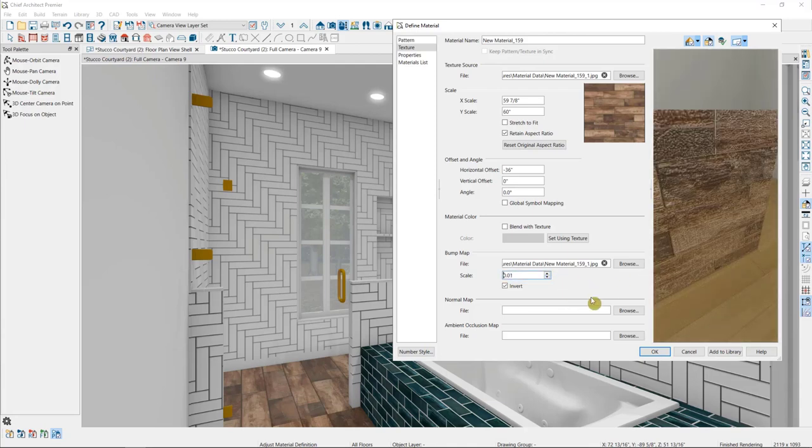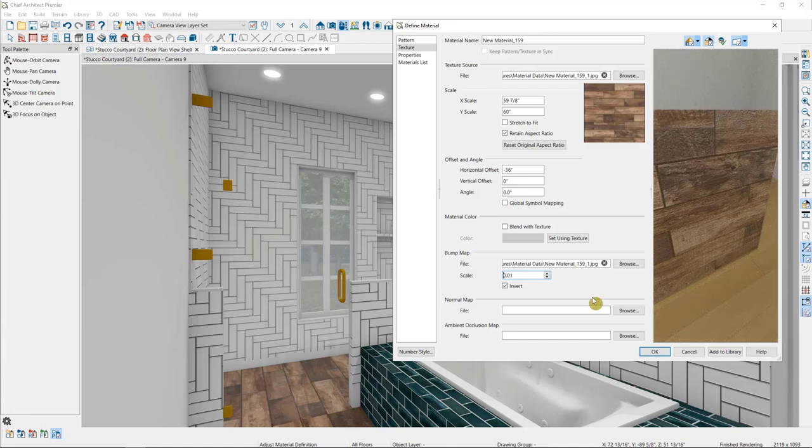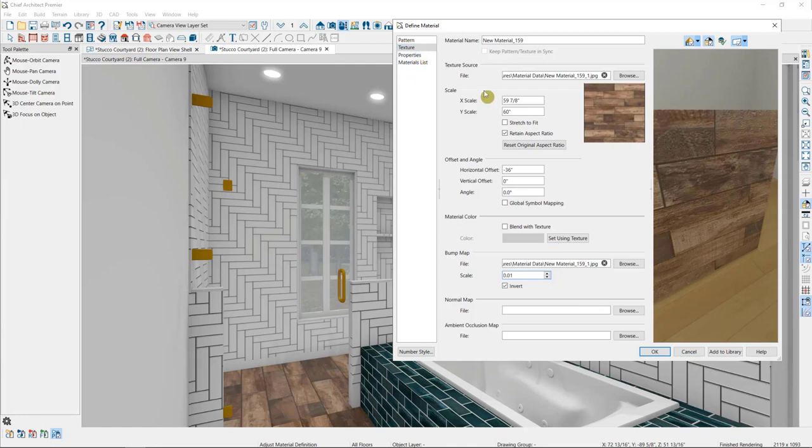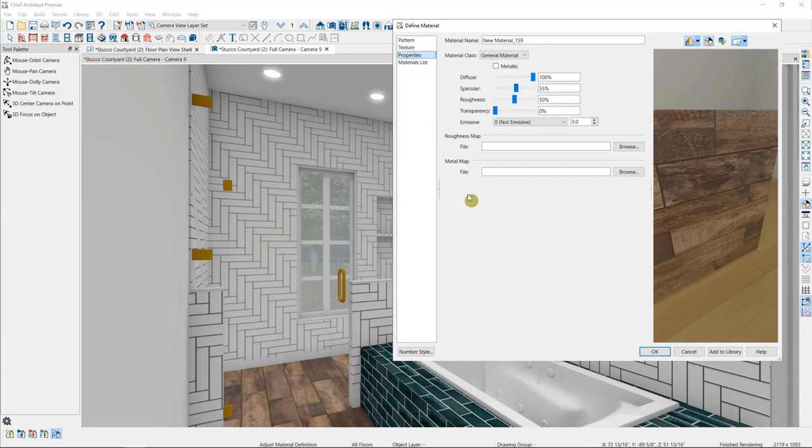So just to recap, we have many different ways to adjust materials for our ray trace views. The texture panel allows us to change the size of the material, its orientation, to stain it with a color, and to add a bump map. The properties panel allows us to tell the software how the material interacts with the light, by choosing a material class if it's a particular type of material, or by simply adjusting its general properties here.